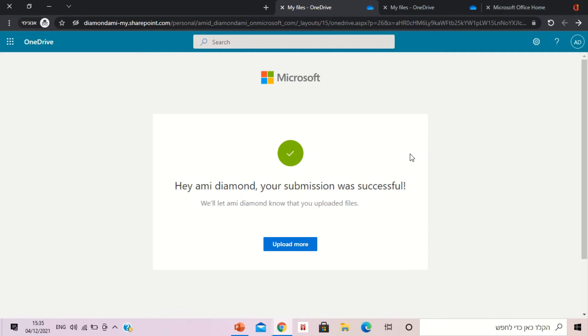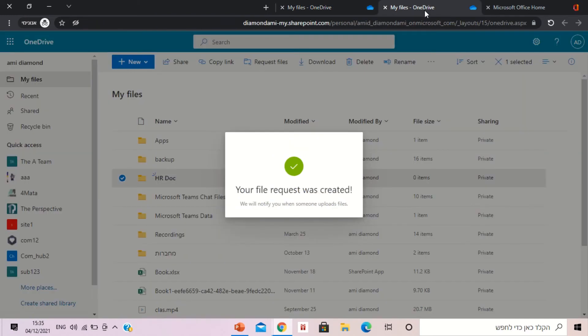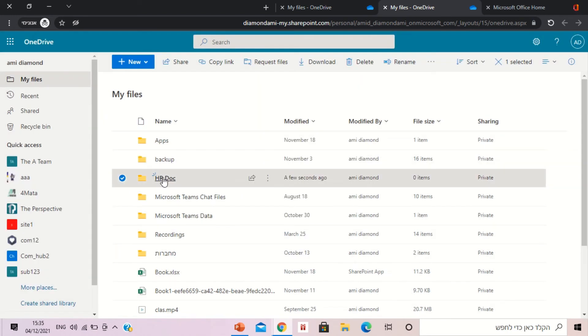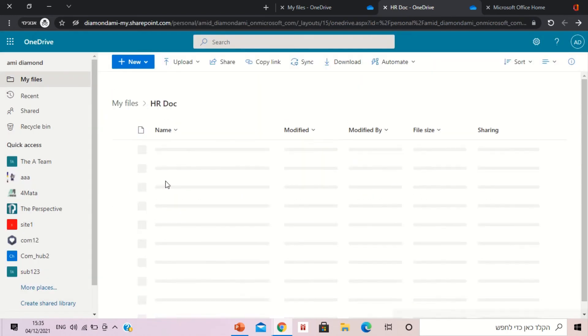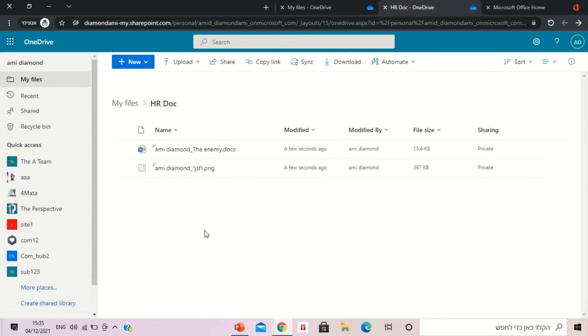So actually whoever receives it only uploads the files, cannot see anyone else. If I go back to the OneDrive folder and I go to HR document, let's see what happened.